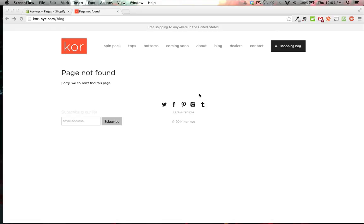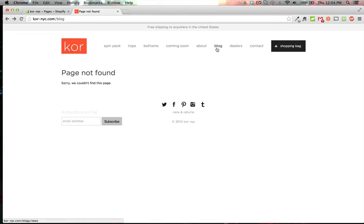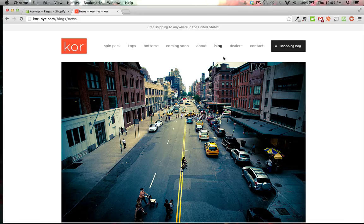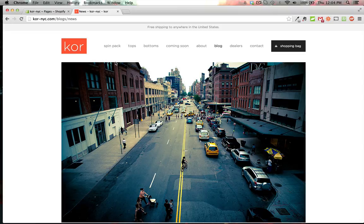I'm going to show you how to make 301 redirects in Shopify. On corenyc.com, they used to have their page at /blog. Now if you go to /blog, you end up at /blog/news, so we need to add a redirect in the control panel so that anyone who goes to /blog gets redirected to the new place.